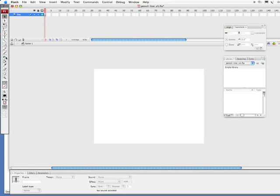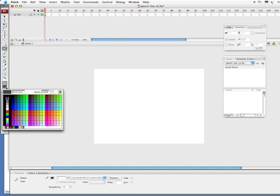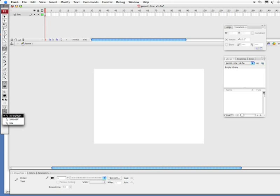And from there I'm going to select my pencil tool. Pretty much the pencil tool works as a stroke so you can set the colors here. I've got a nice little pencil gray. And along with the pencil tool are the different modes. There are straighten, smooth, and ink. Let me explain those real quick.